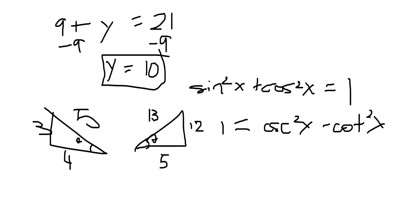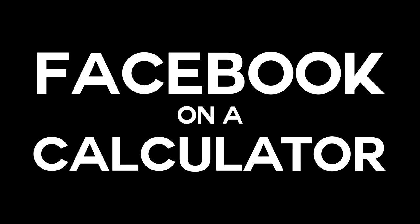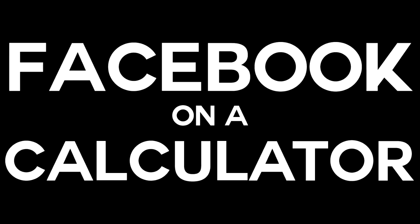One day I was bored in math class, so I coded Facebook on a calculator.